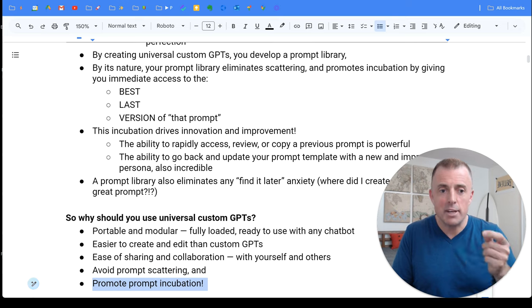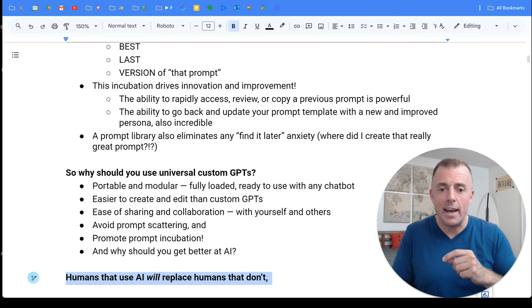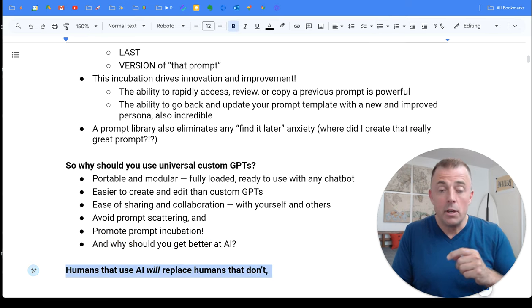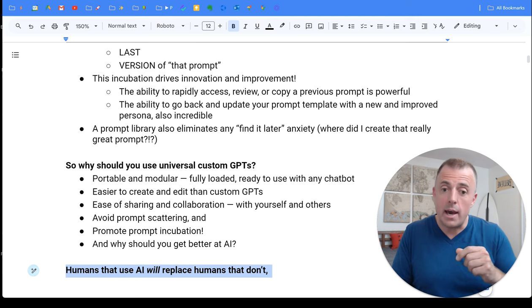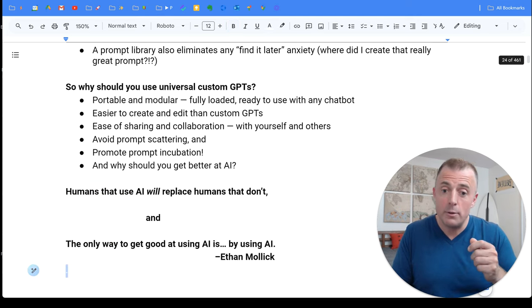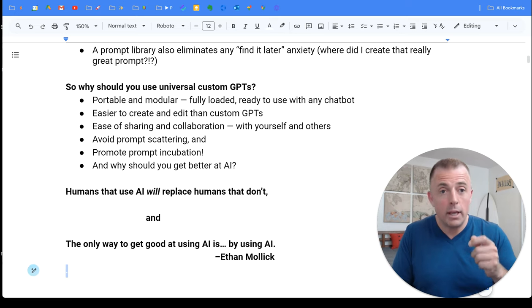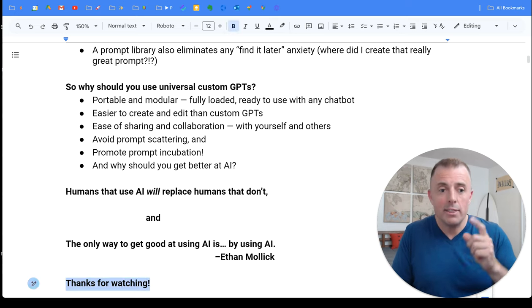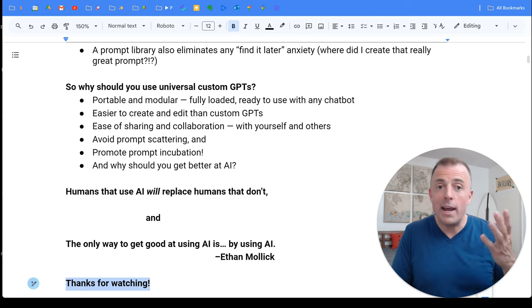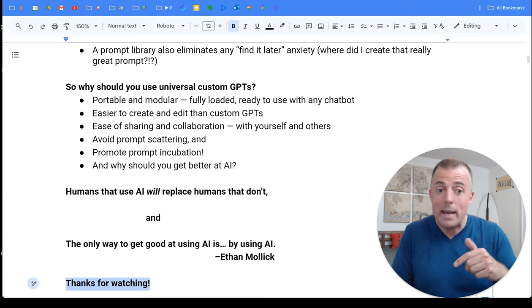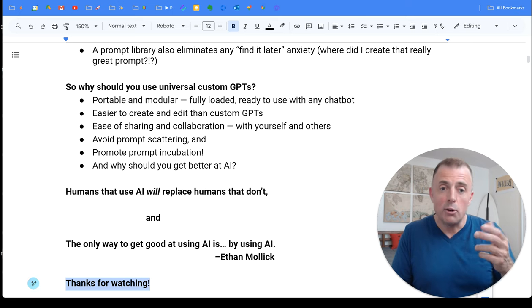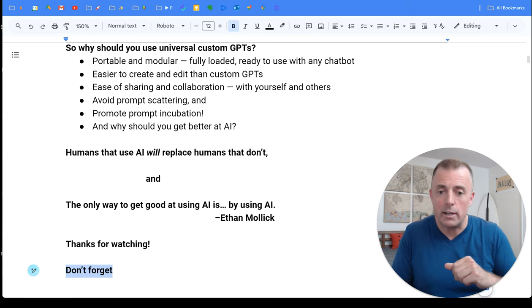All right. As I always say, why should you get better at AI? Because humans that use AI will replace humans that don't. And the only way to get good at AI is by using AI. Thank you for watching. If you're going to try any of this or you do go and try it and you make it better or you have any feedback, please let me know. Love that stuff. Really appreciate it. Please don't forget,